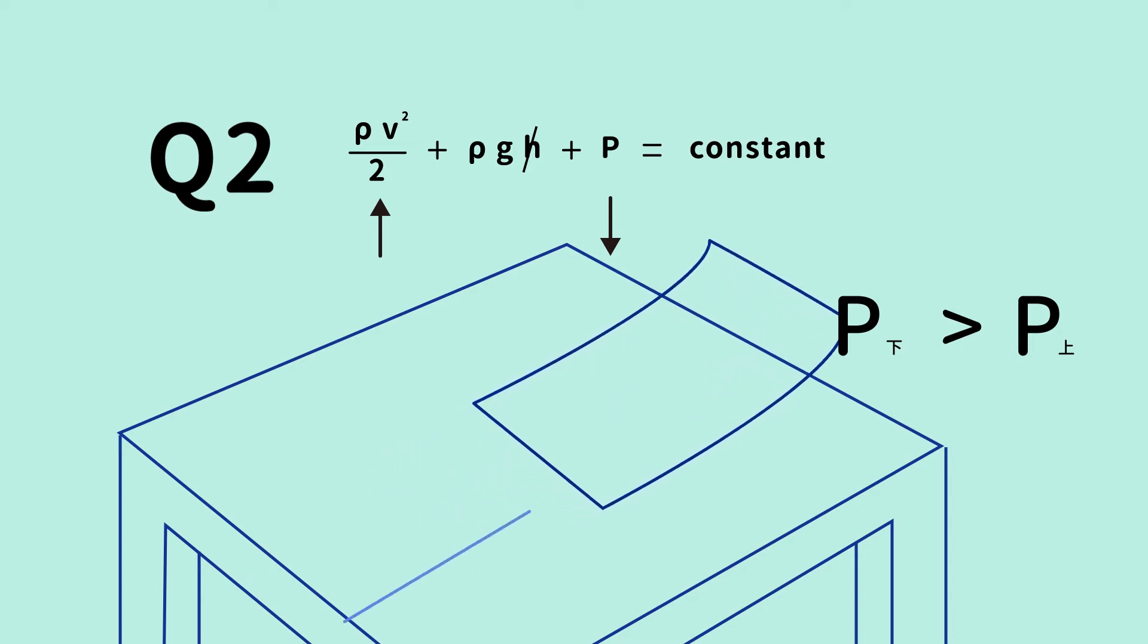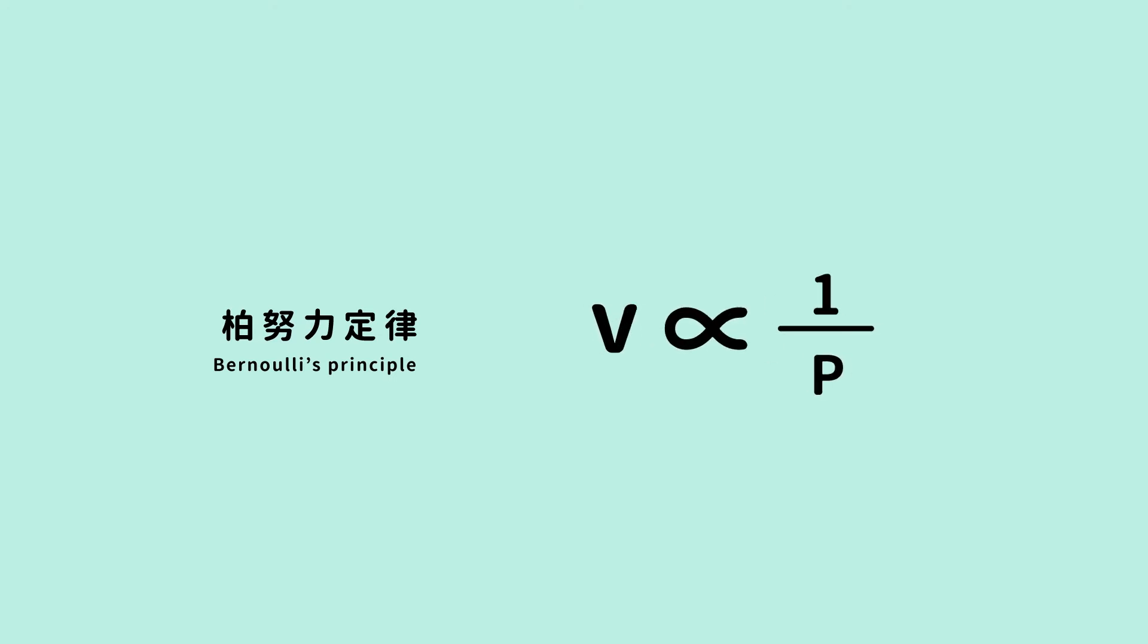So we can see that Bernoulli's principle, in simple terms, says that speed of the fluid is inversely proportional to the pressure. In our daily life, there are in fact plenty of examples of Bernoulli's principle.